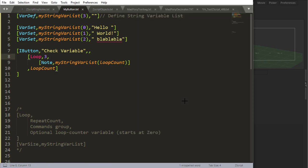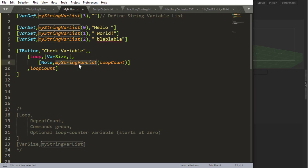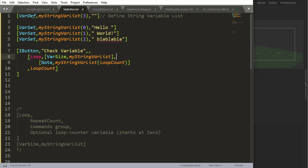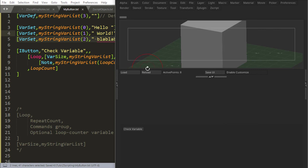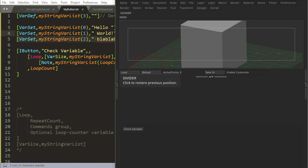Now I could instead of using number three, I could use the special command we saw in the previous video, I believe it was the previous video, which is var size, and then grab my string variable. So I'm saying repeat whatever number of times this variable is. So if I just do it like this, we're gonna have exactly the same thing. So if I reload, hello, world, blah blah blah.